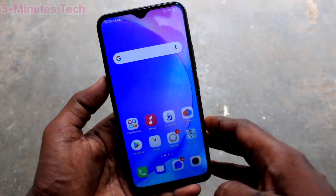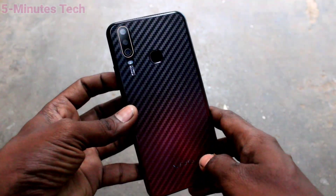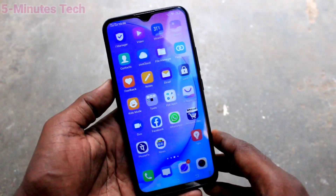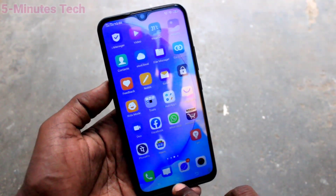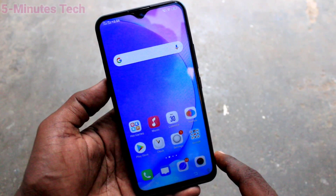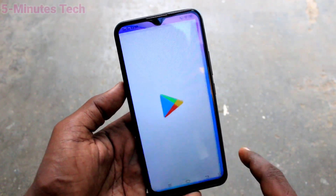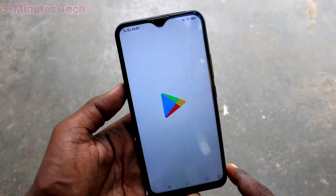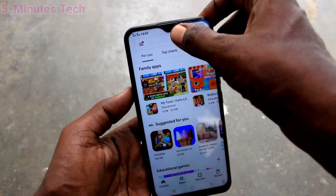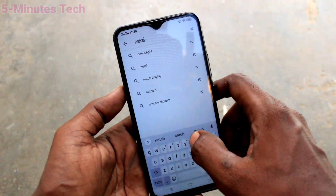Hi friends, this is Five Minutes Tech YouTube channel. Here is the OUI 15 smartphone. In this video we will learn how you can hide the notch display on this phone. First of all, open Google Play Store and search with the term 'notch remover'.